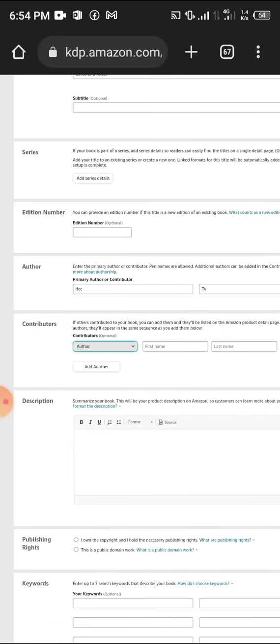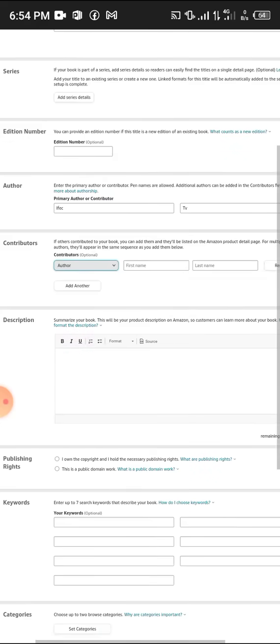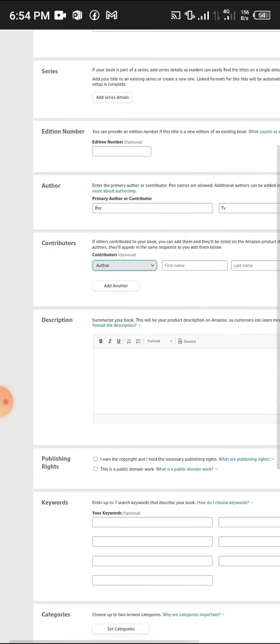Contributors are other people that contributed to the book. If there's another person that wrote the book or an editor or whatever, you add it here.